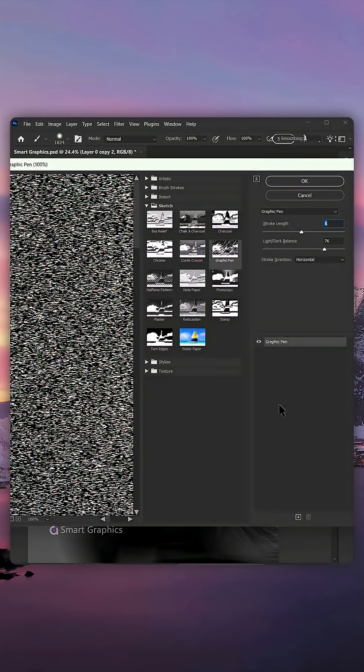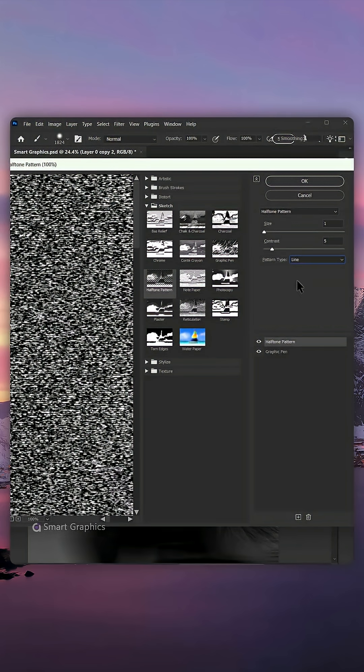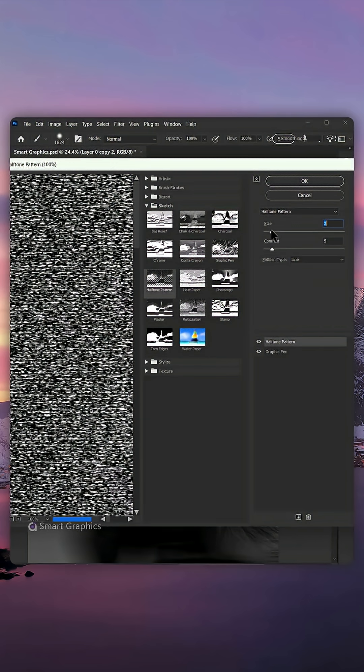Click on the plus sign and let's add a halftone pattern. Change the pattern type to Line and play with these settings as well.